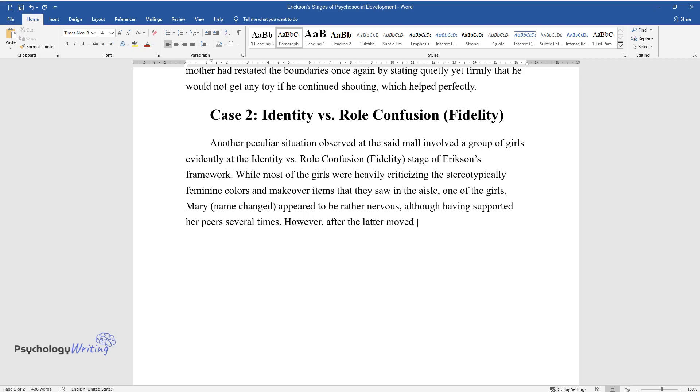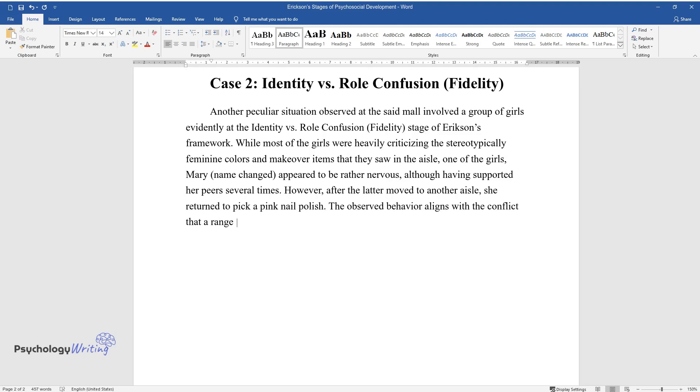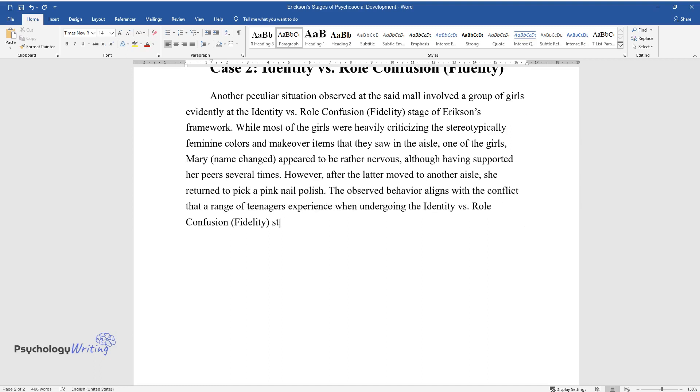However, after the latter moved to another aisle, she returned to pick a pink nail polish. The observed behavior aligns with the conflict that a range of teenagers experience when undergoing the identity vs. role confusion (fidelity) stage.